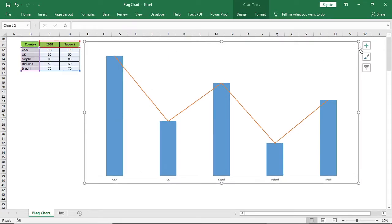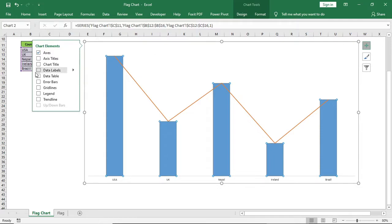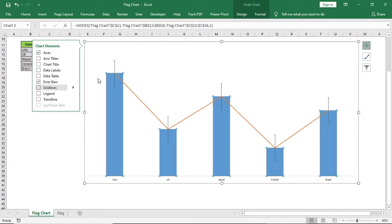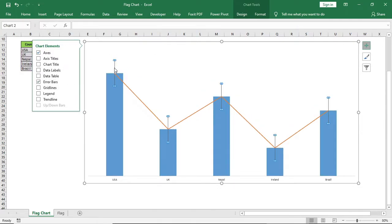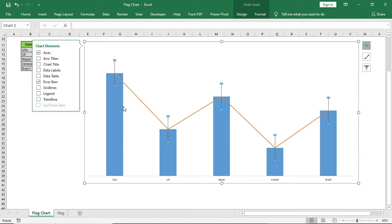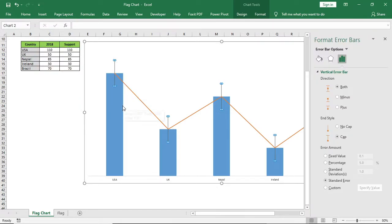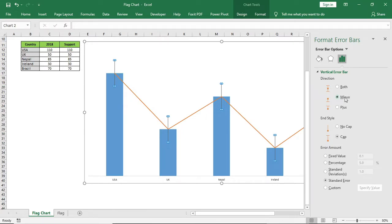Now click on this plus icon, tick on error bars. Right click on the error bars, format error. Give minus direction and for the percent give hundred percent.